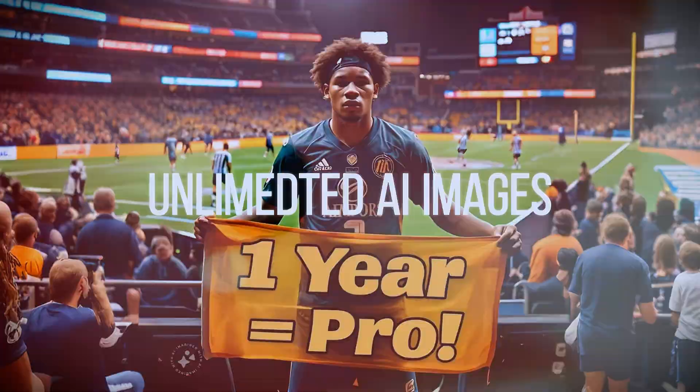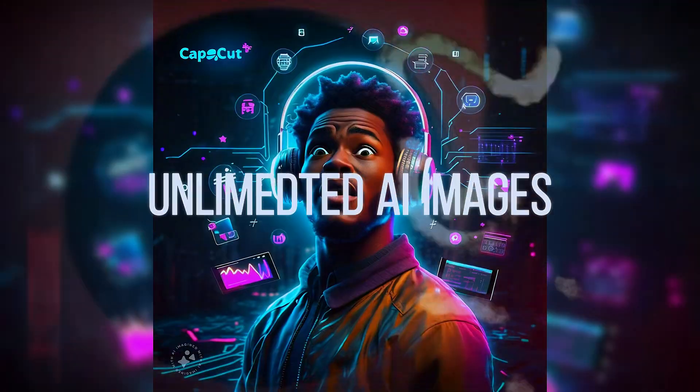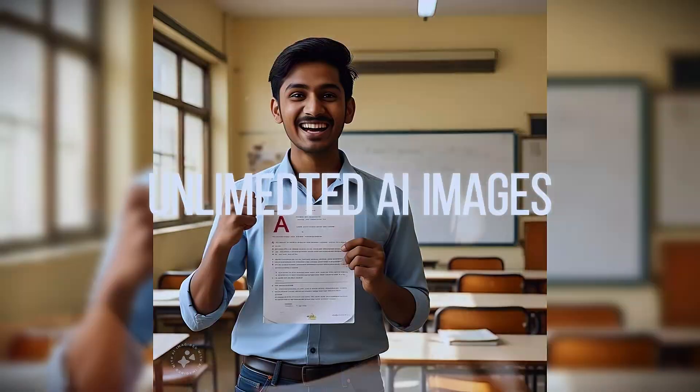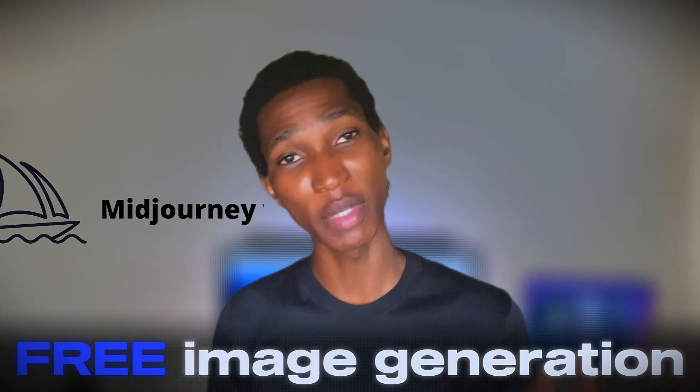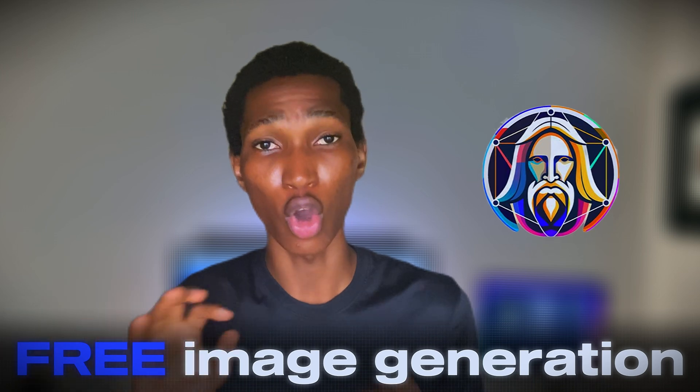Listen to me. Here's how you can get unlimited AI images for absolutely free. Yes, free. You don't need Midjourney, you don't need Leonardo AI or whatever subscription.